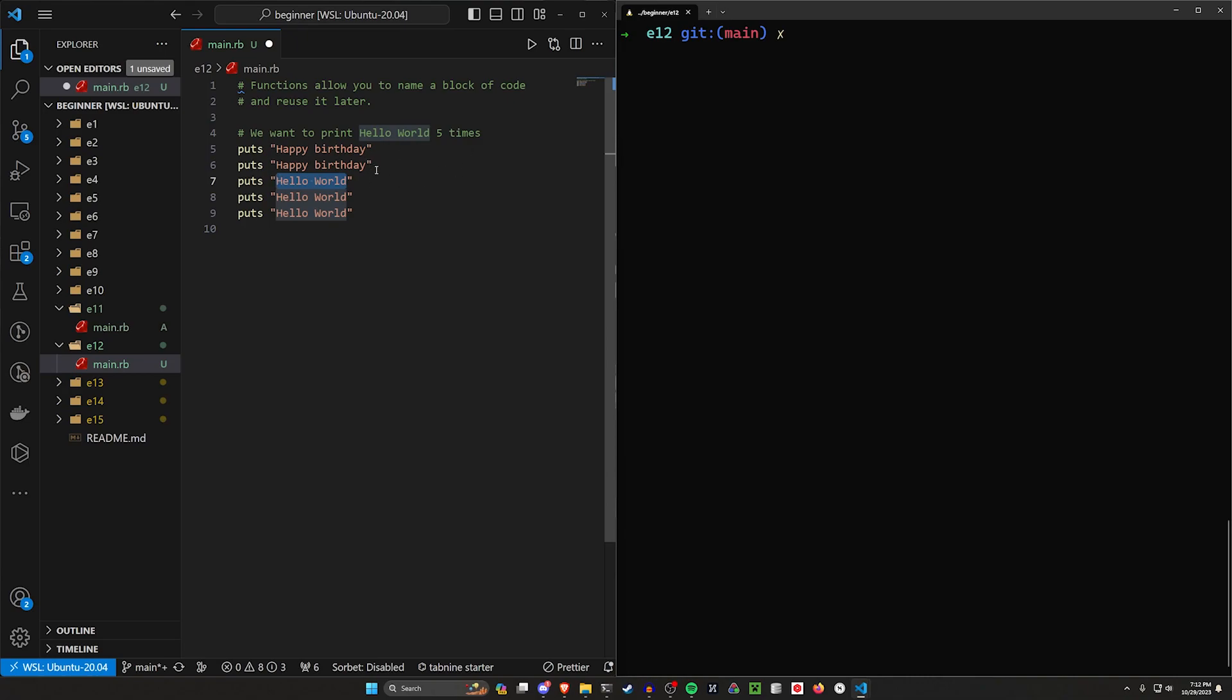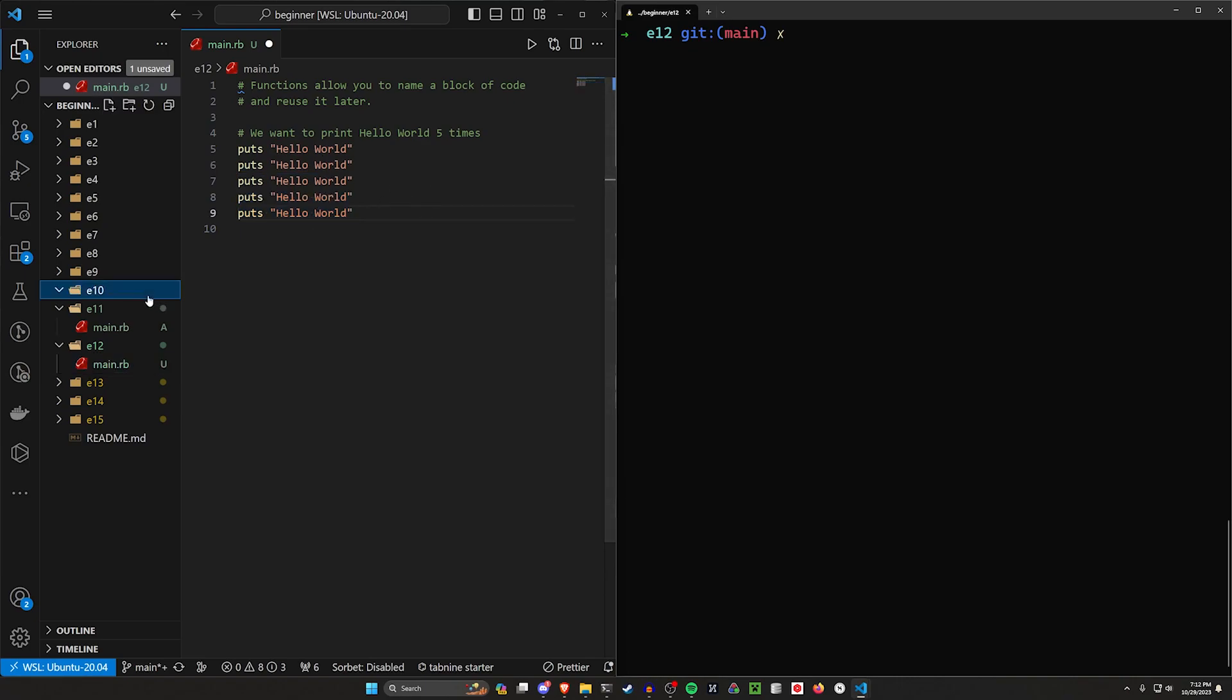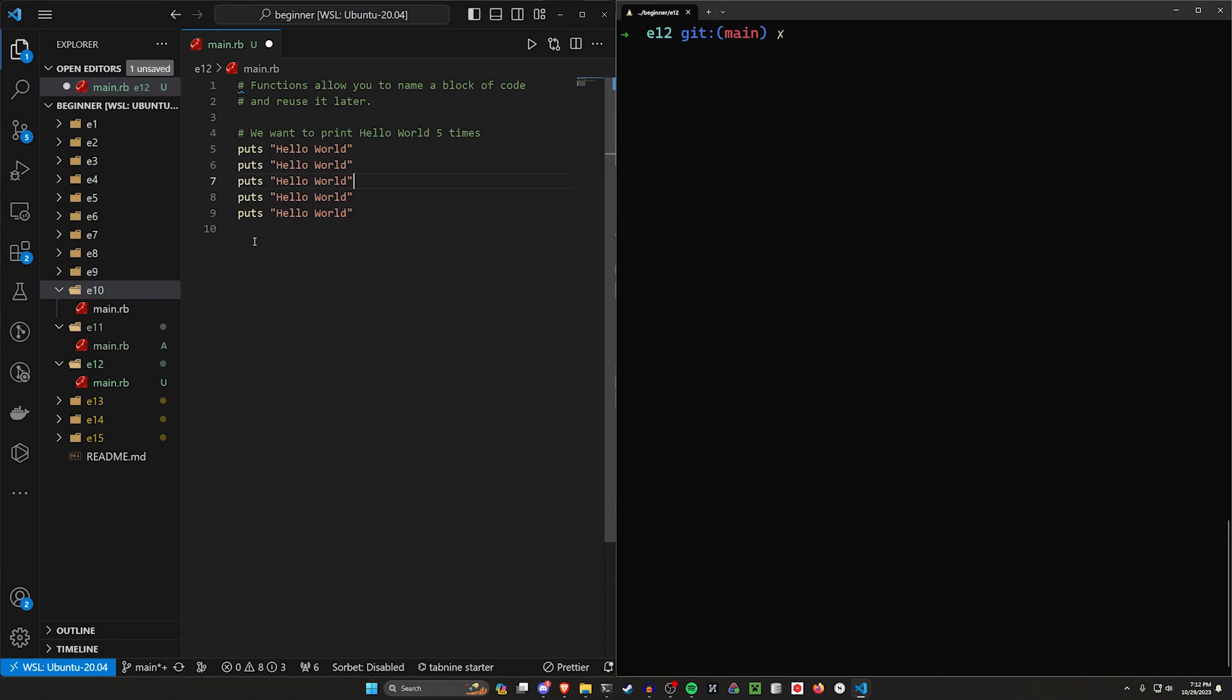And we aren't always guaranteed to have all of these in the same location. So then we would have to go through each of these files, for example, find where we're printing happy birthday or hello world and changing it to happy birthday.